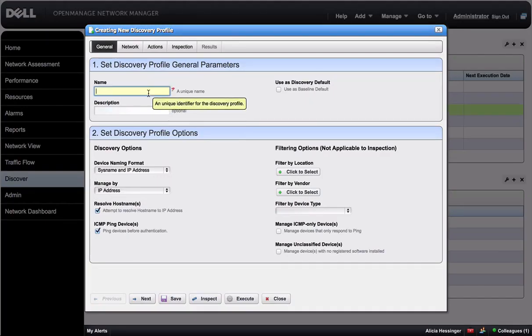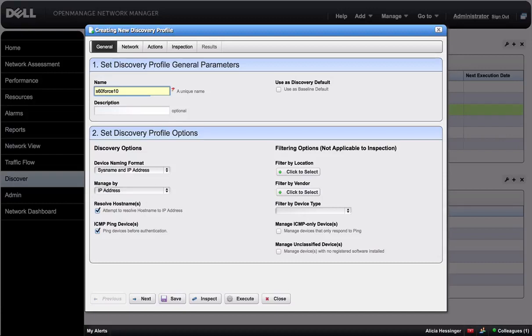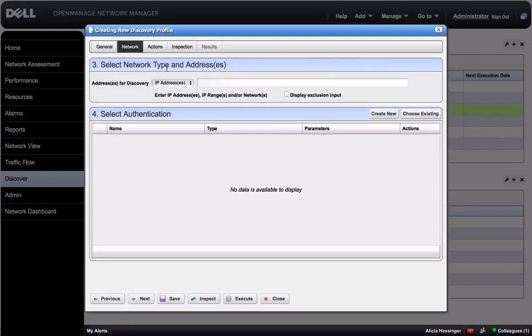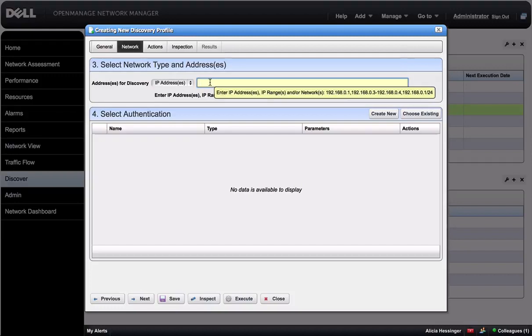Name your discovery profile. Then click Next, or you can go to the Network tab. Enter the IP address.